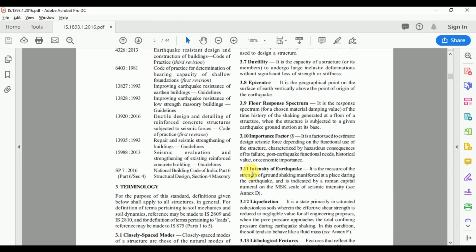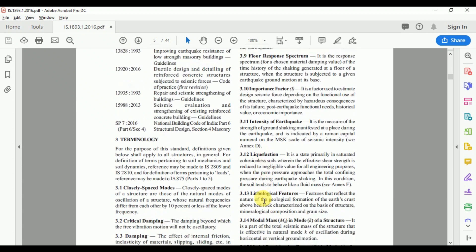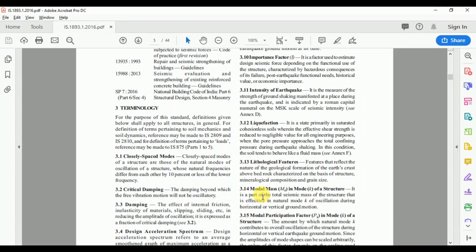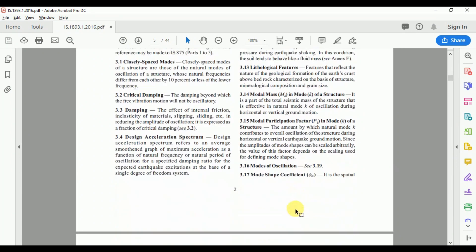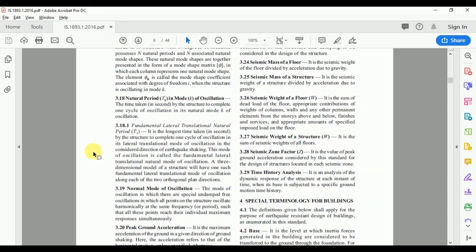The importance factor accounts for post-earthquake functional needs, historical value, or economic importance. For different types of building structures, the values of importance factor are noted in the IS code. The code also gives definitions for intensity of earthquake, liquefaction, lithological features, modal mass, modal participation factor, mode of oscillation, mode shape coefficient, and natural period. Formulas to calculate the natural period of building structures are provided, and depending upon the type of structure and condition, we choose the appropriate formula.